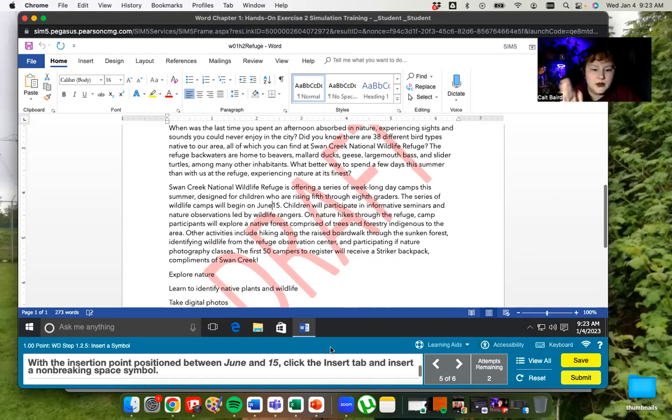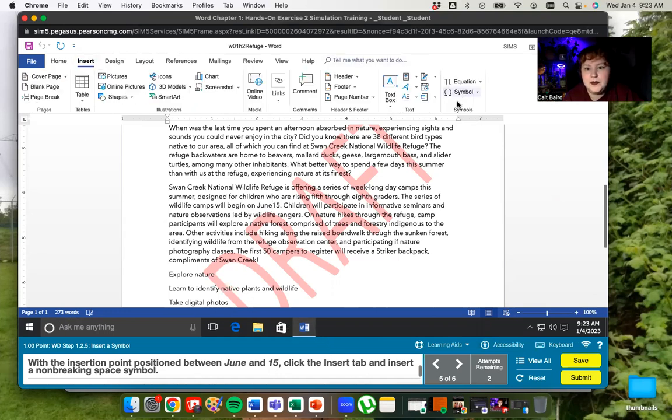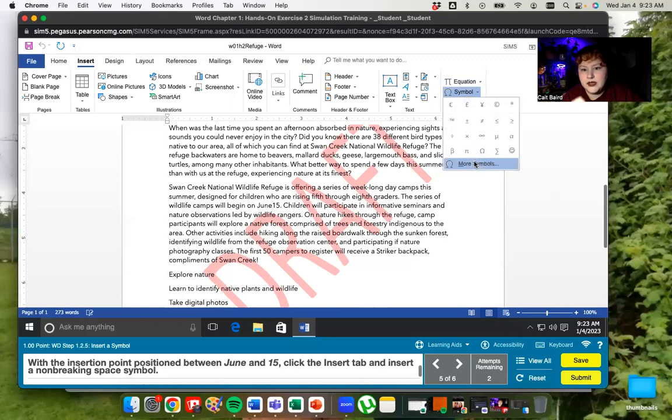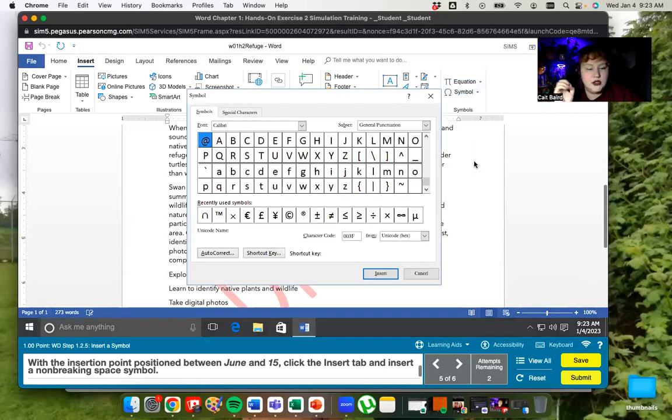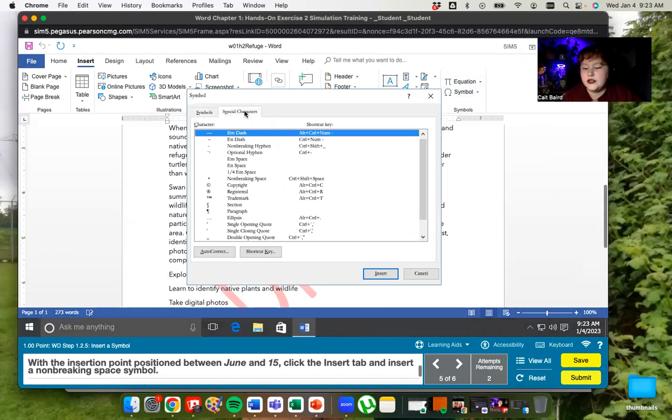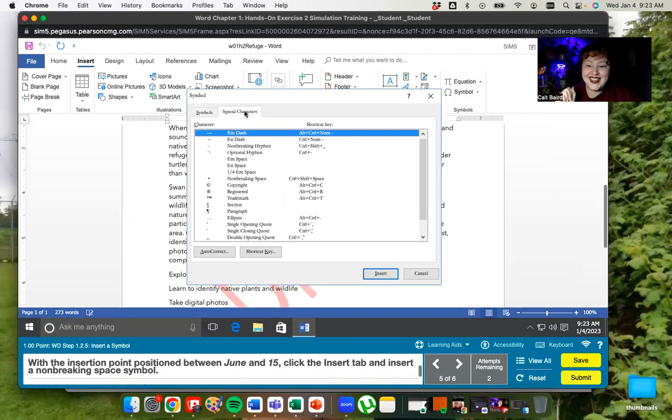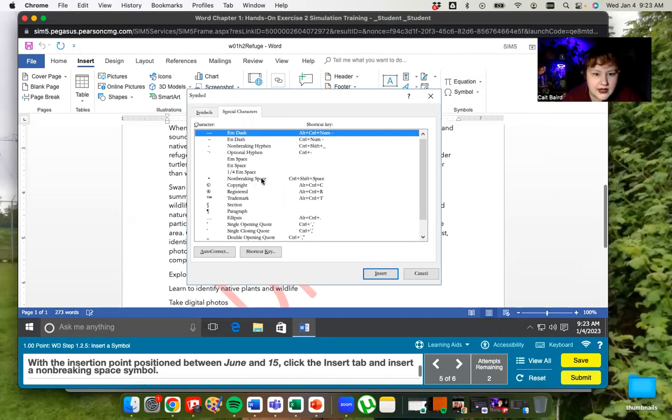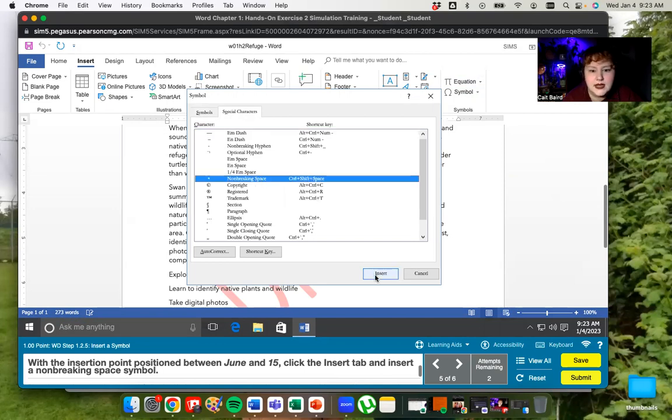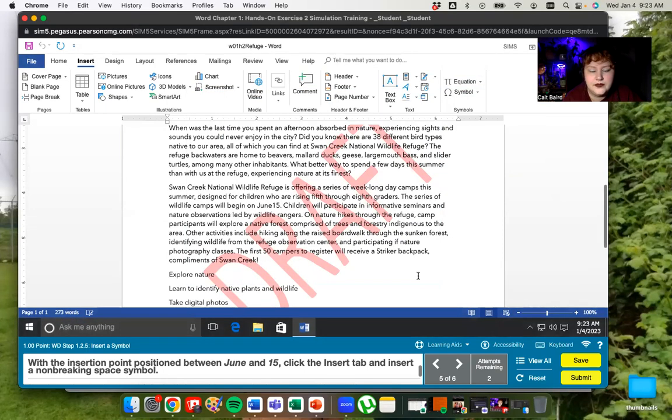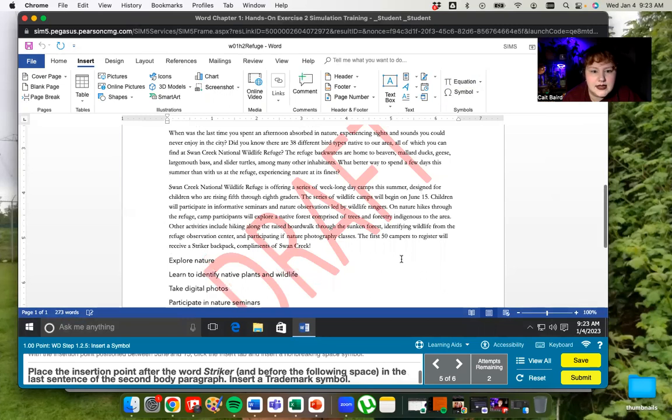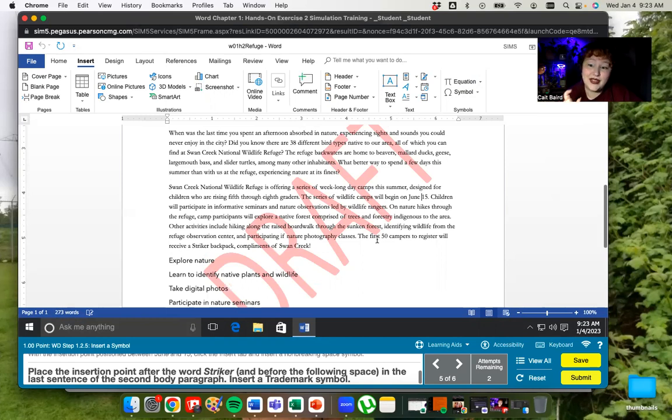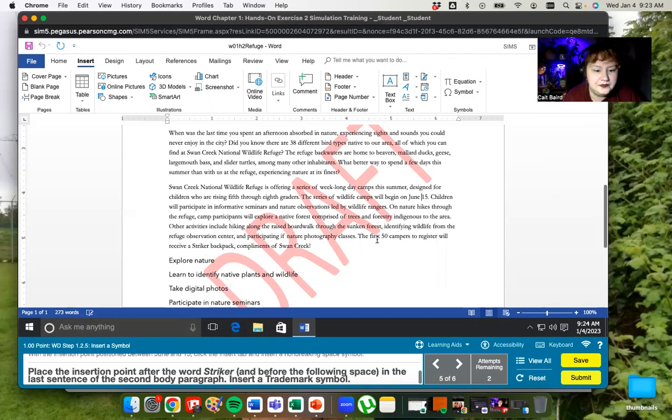So now that the insertion point is in between June and 15, we are going to put in a non-breaking space. So this is on the insert tab and symbols are over here with the omega sign. And we're going to go into more symbols so that we can get into special characters. So remember symbols are just graphics, icons, images, whatever that isn't usually on your keyboard. And special characters are things that might be on your keyboard, but this adds further formatting information to them. We're going to find the non-breaking space, which is right here. I'm going to say insert, and then I'm going to close it.